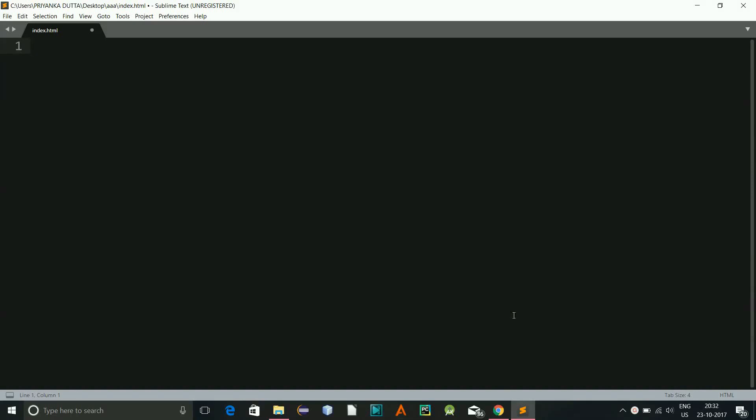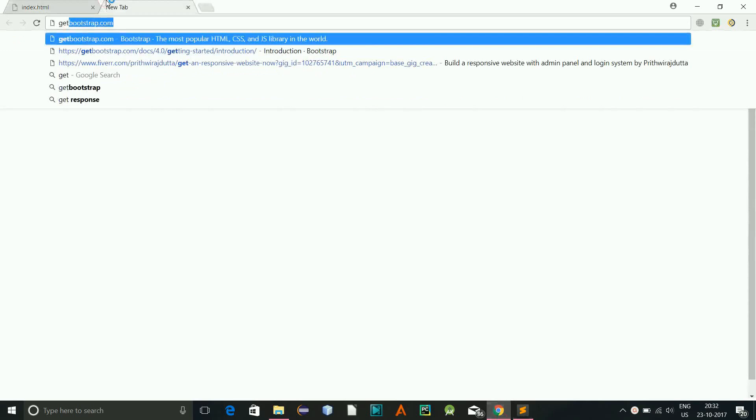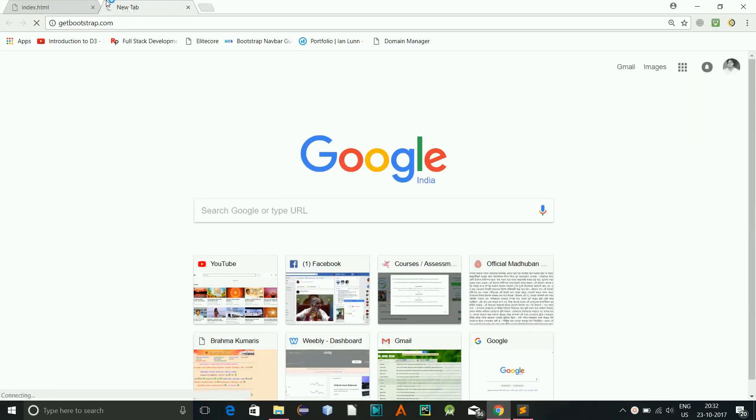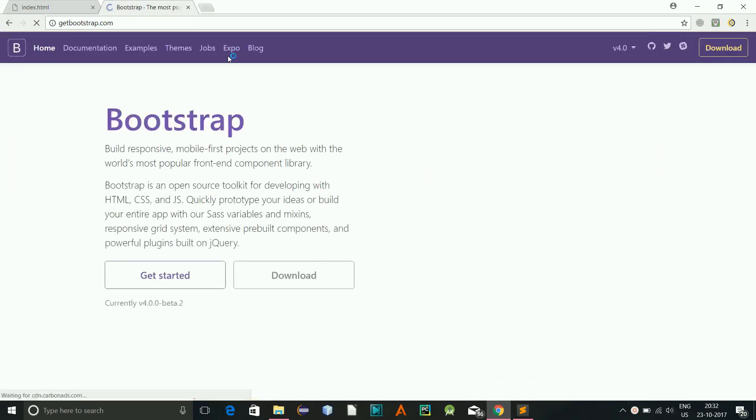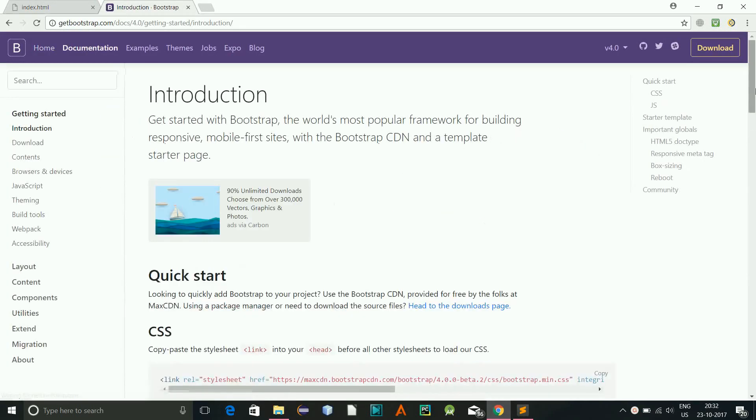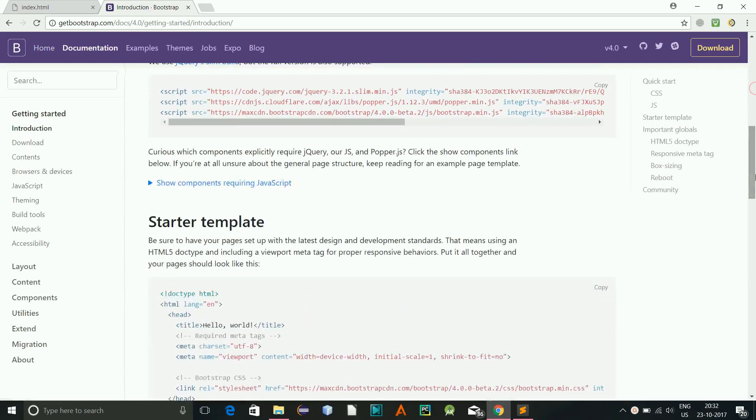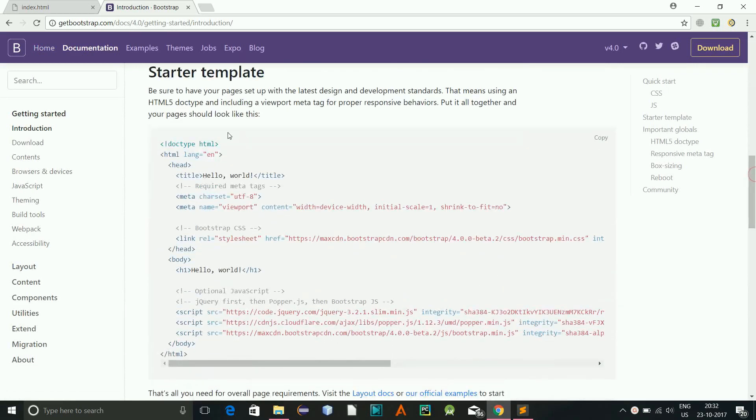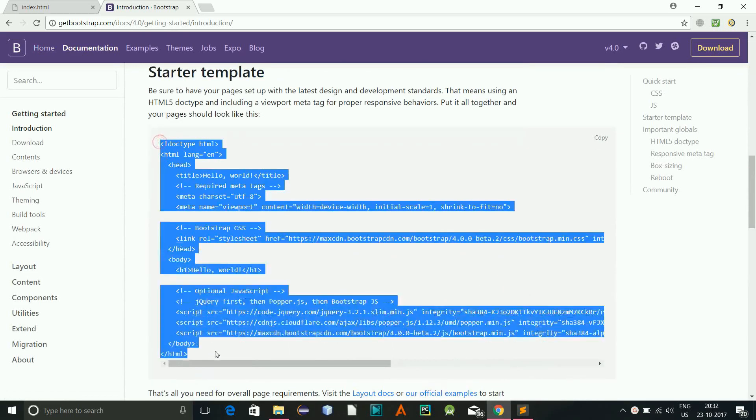Hey there everyone, welcome once again. Today I'll be developing a temperature converter using Bootstrap and JavaScript. So let's get the basic code for Bootstrap, which will contain all the CDN and the links. This is the starter template I will be copying.